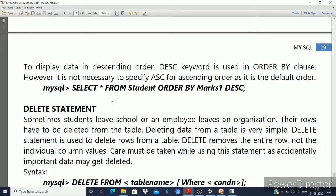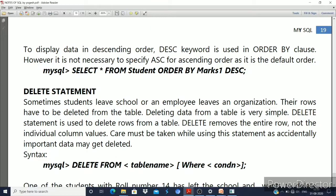Now we will see the next topic: the DELETE statement. Sometimes a student leaves a school or an employee leaves an organization, so their row must be deleted from the table. The DELETE statement is used to delete an entire row — not individual columns. Care must be taken because once data is accidentally deleted, it cannot be recovered — unlike files which go to the recycle bin.